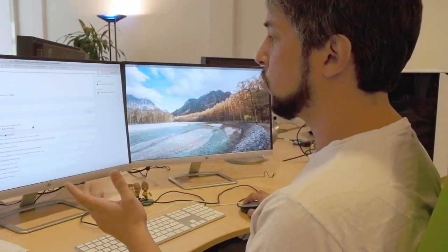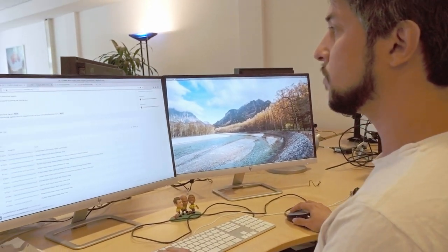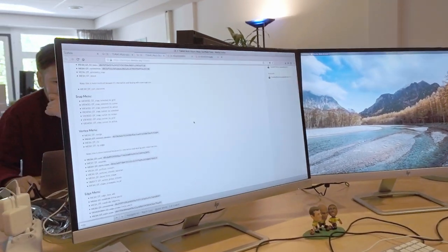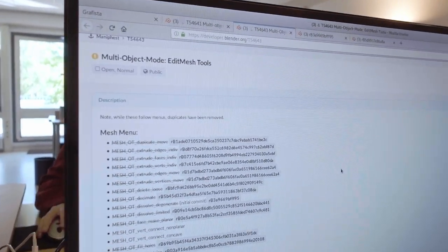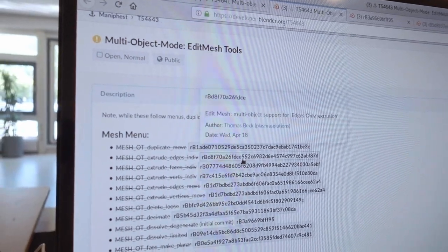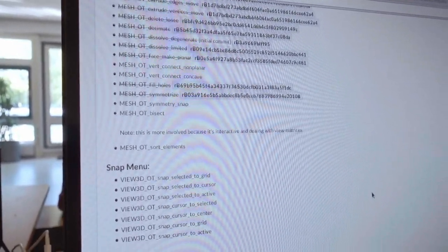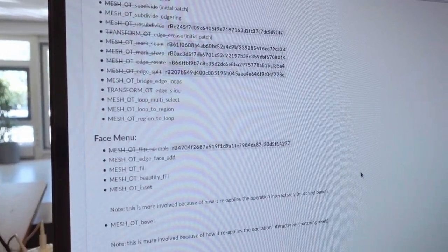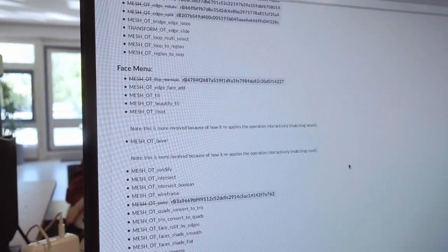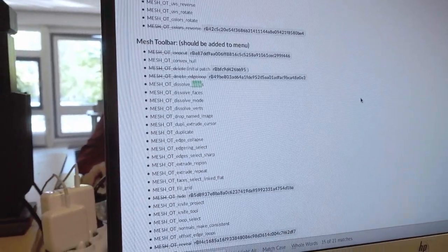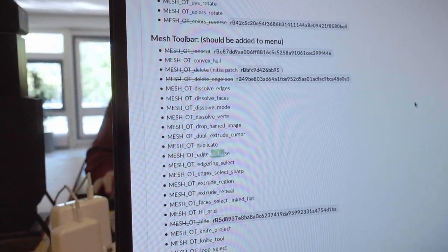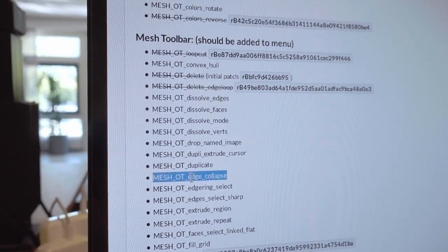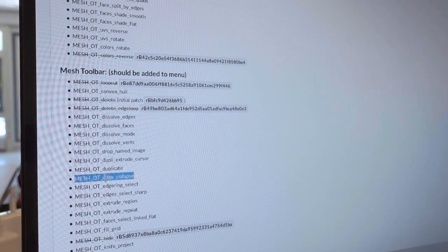And so, in this case, we go to Edit Mesh Tools. It's already open here. For now, you're going to do a... yeah. This is all the Edit Mesh Tools. Those are all the ones that have already been converted. And we still have a few of them that need to be converted. And in this case, it's the Edge Collapse. So, you select the name of the operator. I'm copying it.